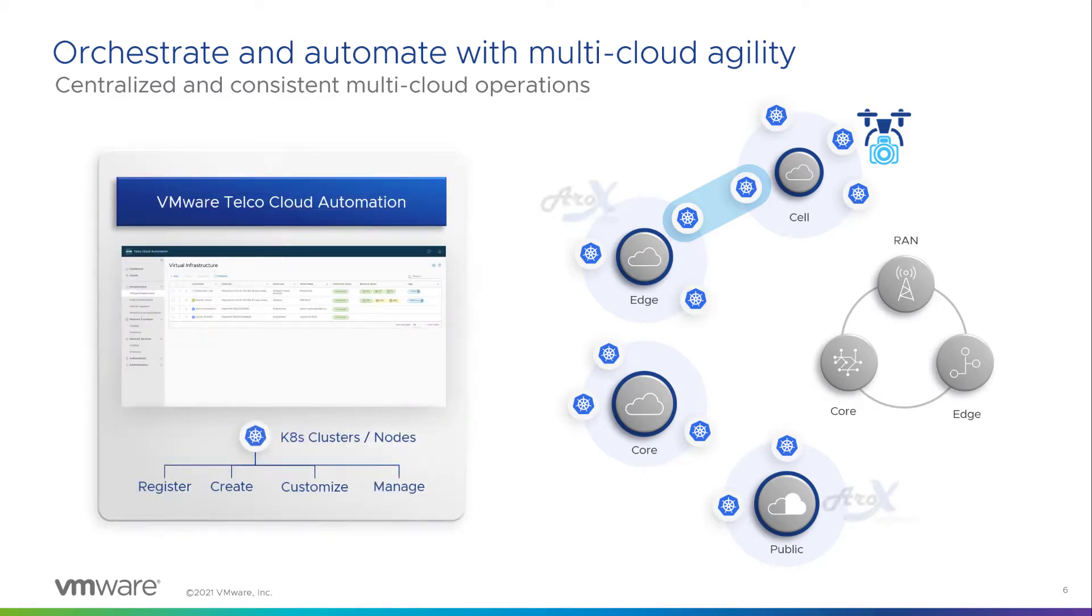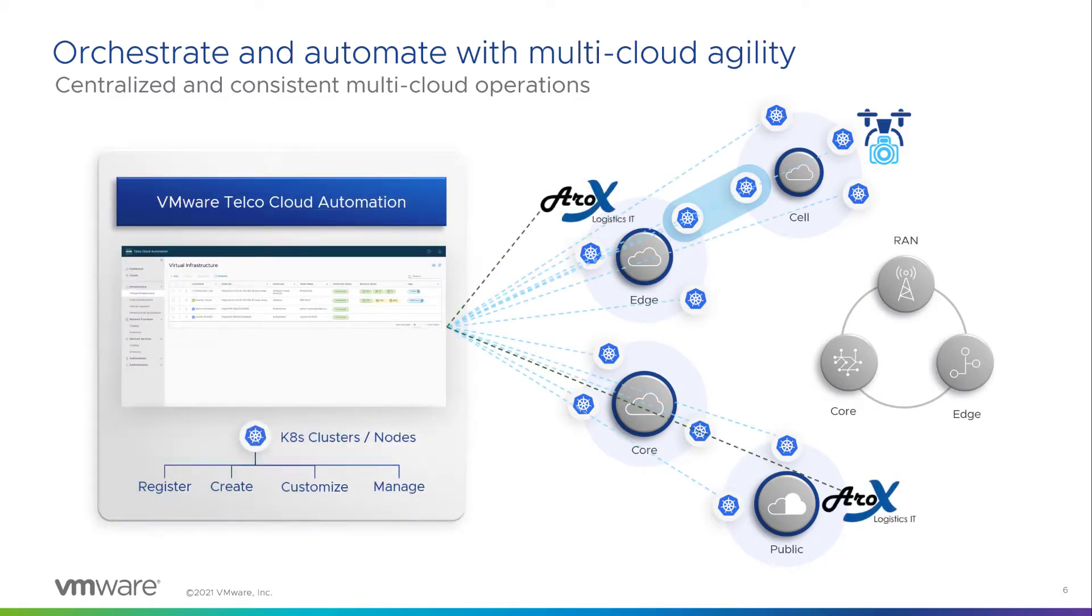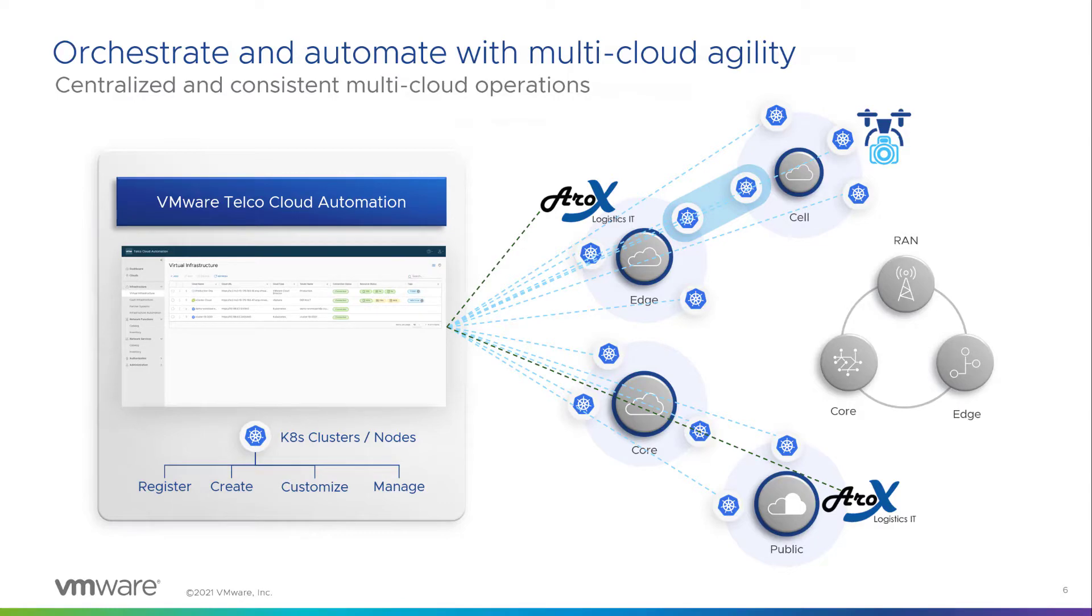VMware telco cloud automation has been designed with a vision to offer a single pane of glass for multi-domain multi-cloud operations, providing operational consistency and easing network service instantiation.